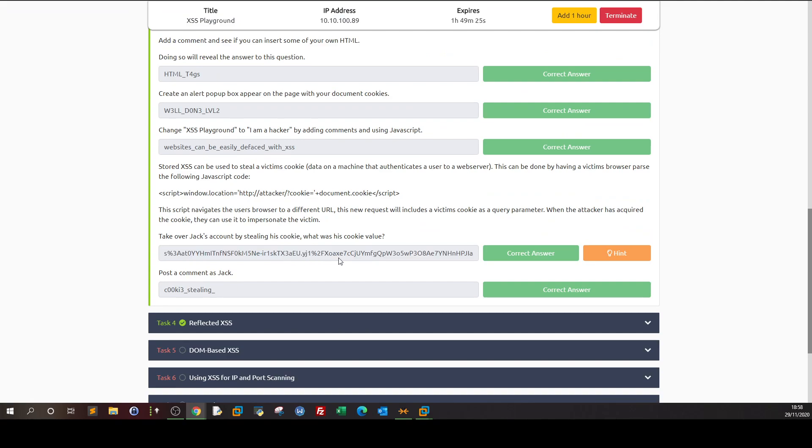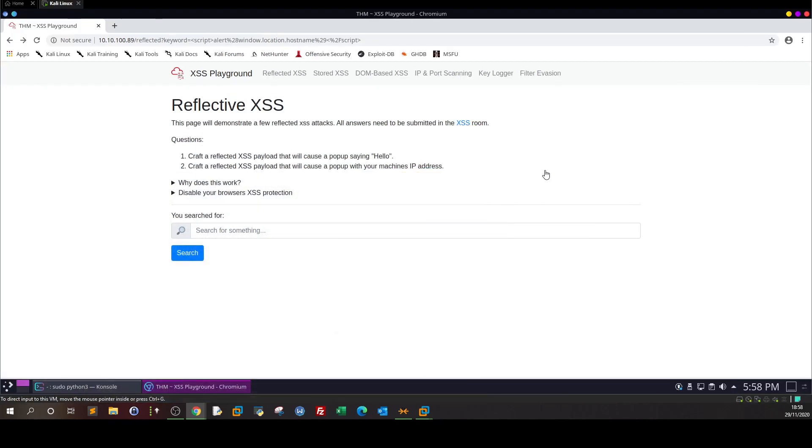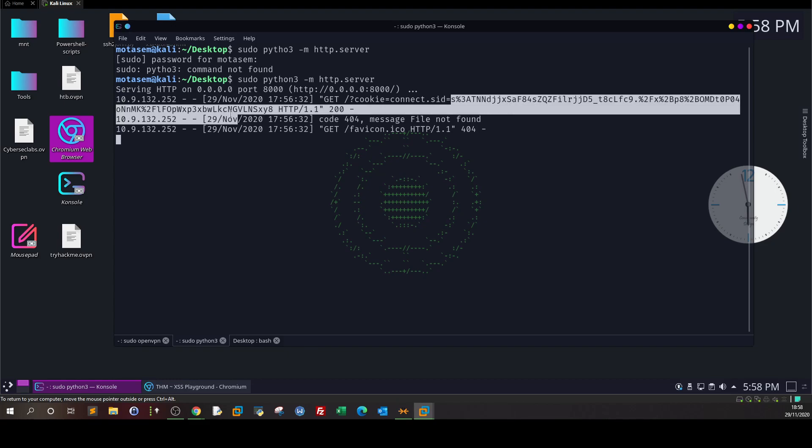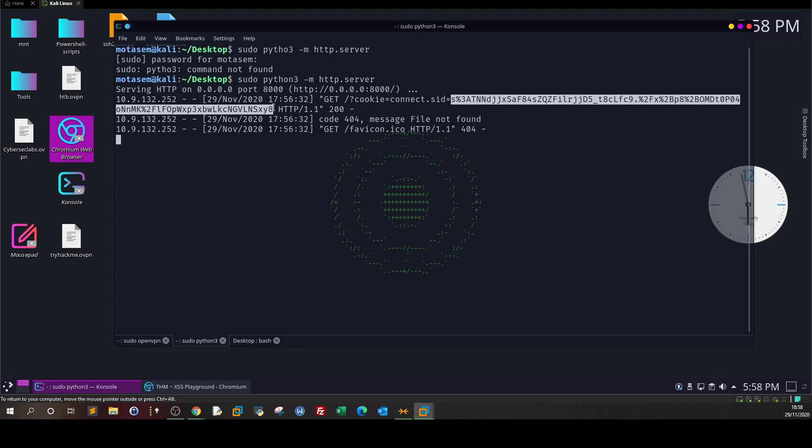So basically if we send Jack this URL - just a second - okay, as you can see, if Jack clicked on the URL, their cookie will be sent to us. I think this is very clear.